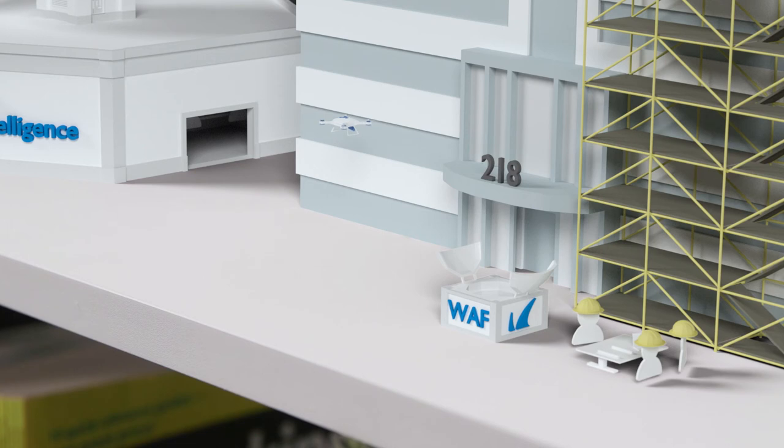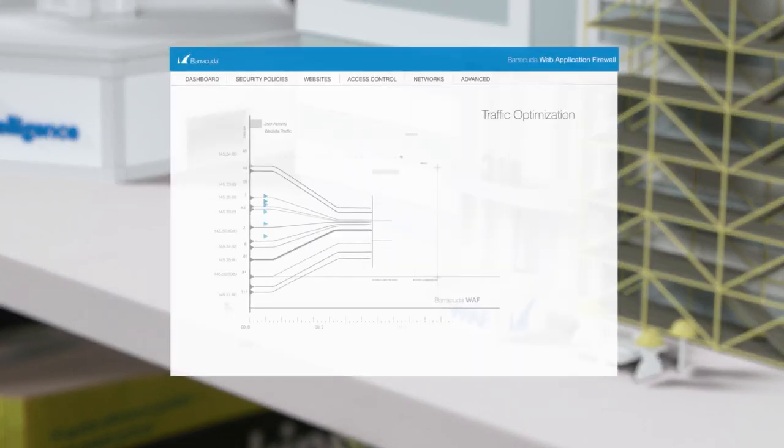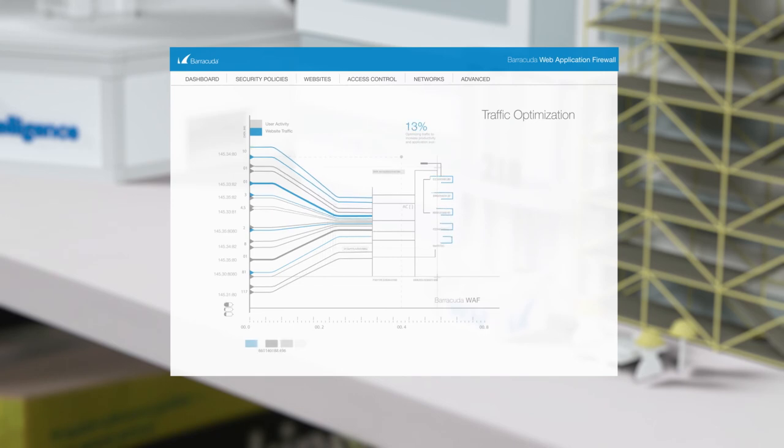What's more, the Barracuda WAF accelerates application delivery with traffic optimization, so your apps perform better, giving all your users a more satisfying and productive experience.